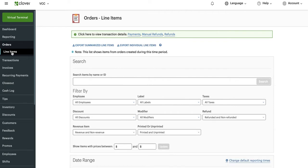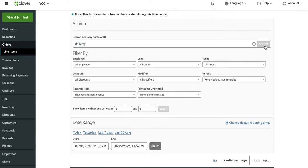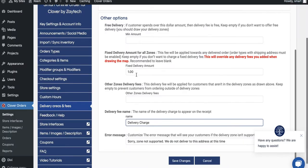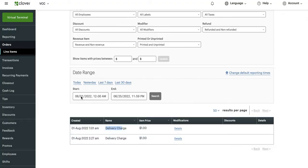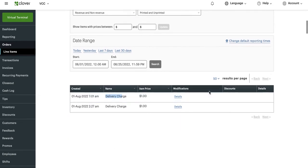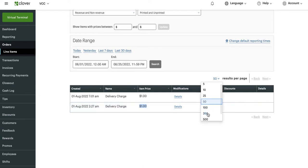Right below Orders you should see something called Line Items — click on that. When you click on Line Items you'll need to search for it, so I'm going to type in 'delivery' and do a search. You'll notice delivery charges showing up for a buck, which aligns with the one dollar fee I set up. I have two of them in the last 90 days. Yours may have hundreds. It'll show you the count, so if you have 100 results at one dollar each, that's $100 in delivery fees.